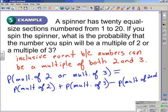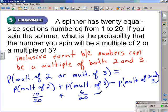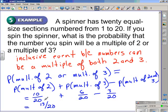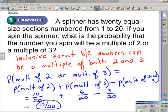That subtraction accounts for the overlap — for the numbers being counted twice. The probability of getting a multiple of 2 is 10 over 20. The probability of getting a multiple of 3 is 6 over 20. And the probability of getting a multiple of both 2 and 3 simultaneously is 3 over 20. Simplifying: 10 plus 6 minus 3 gives us 13 over 20. So you have a 13 out of 20 chance of spinning a multiple of 2 or a multiple of 3.